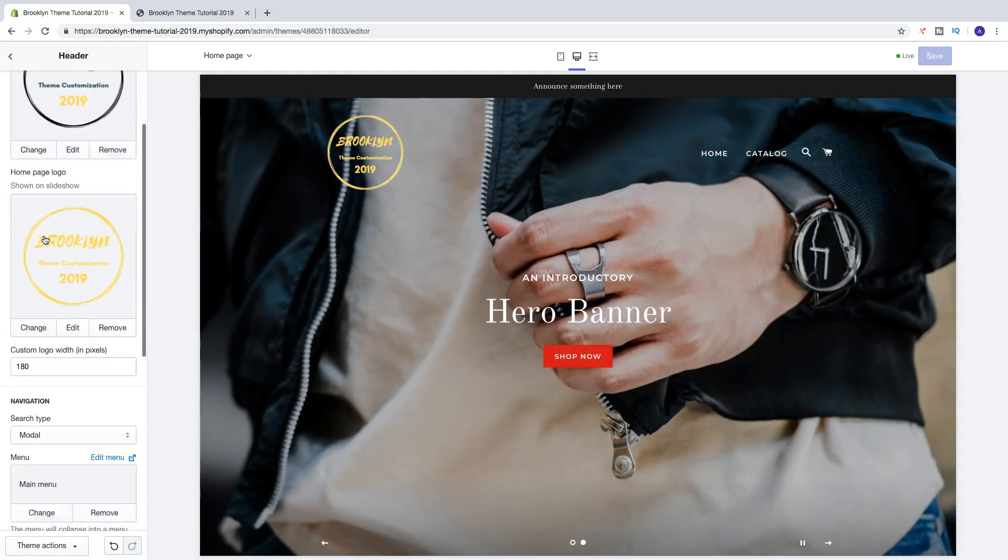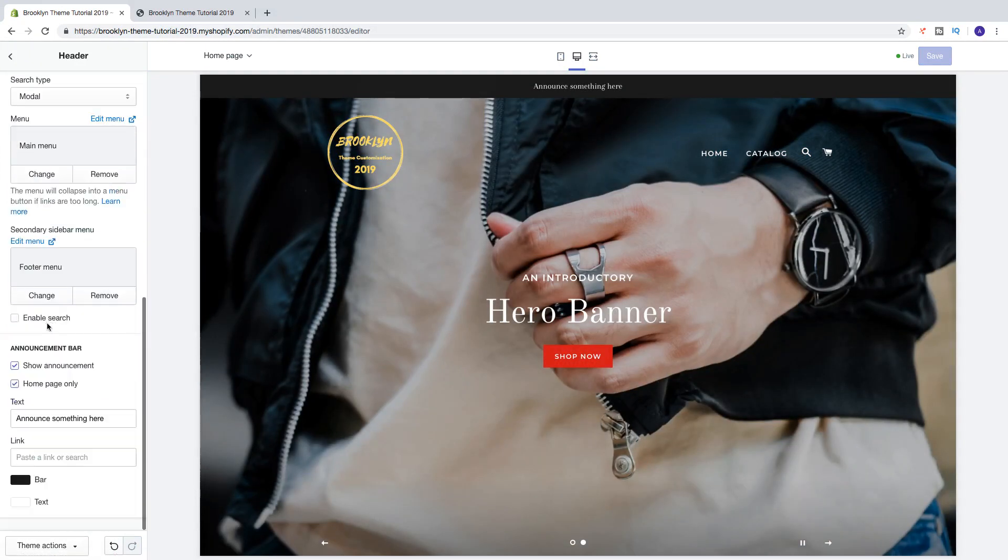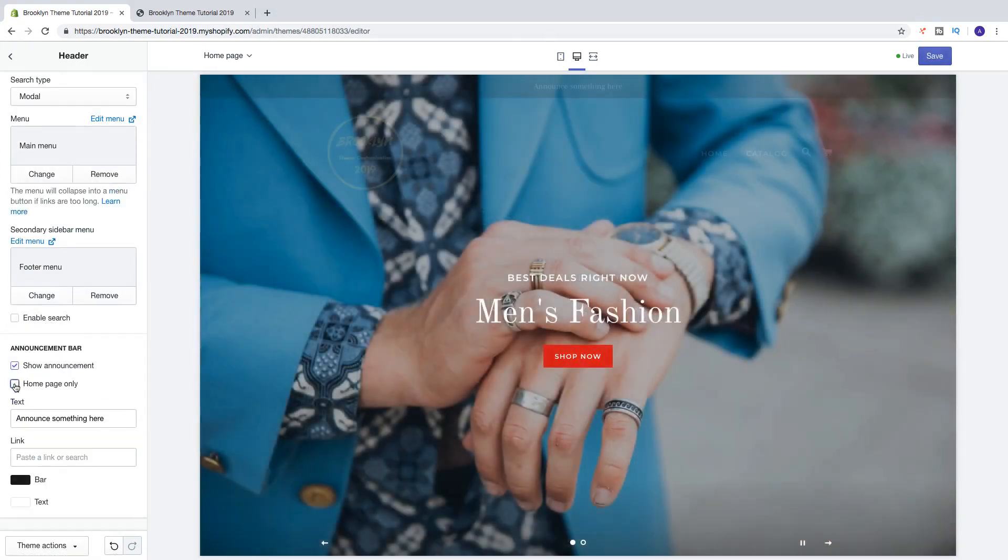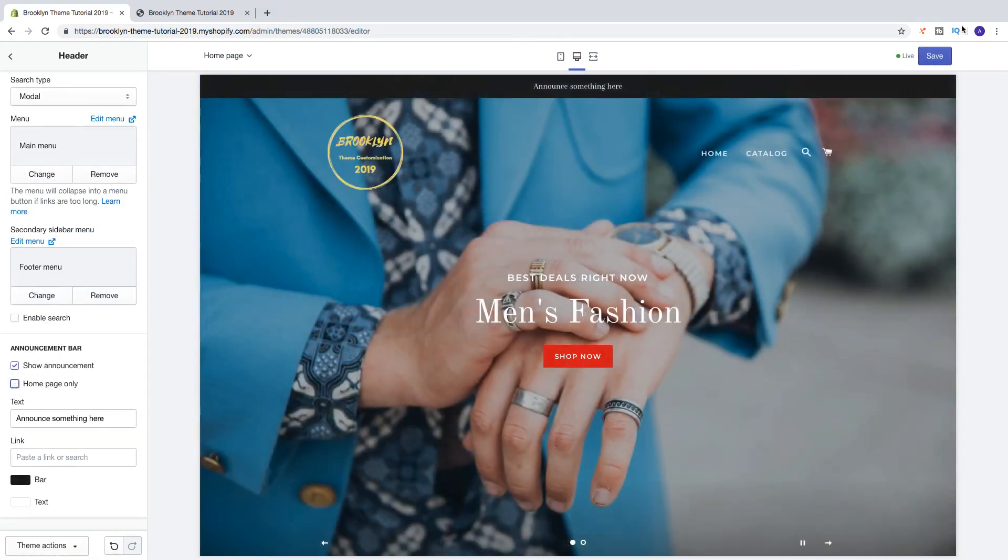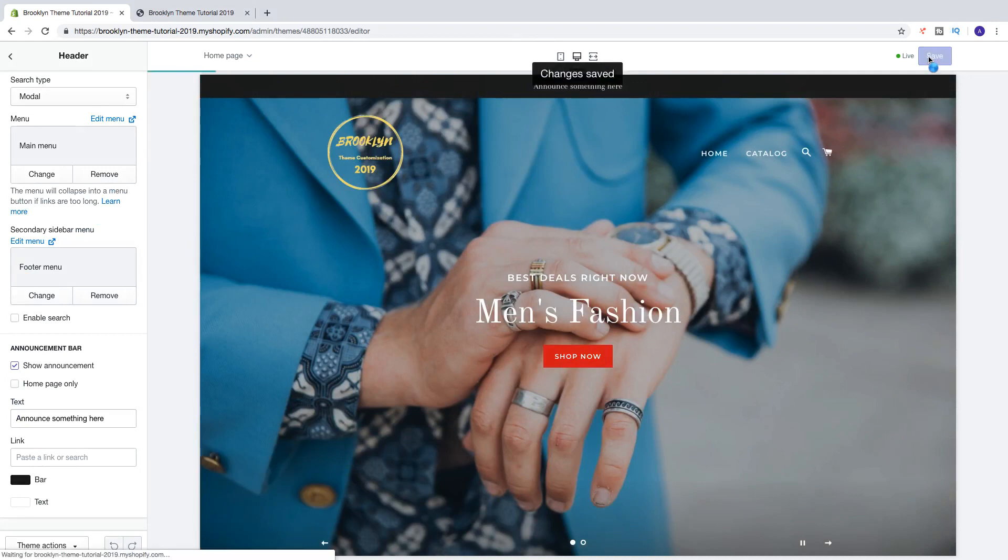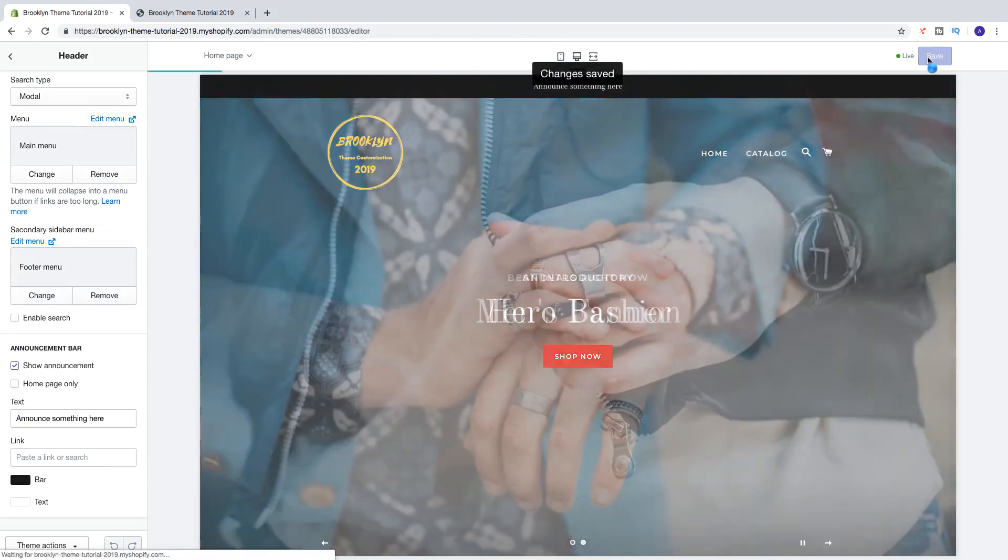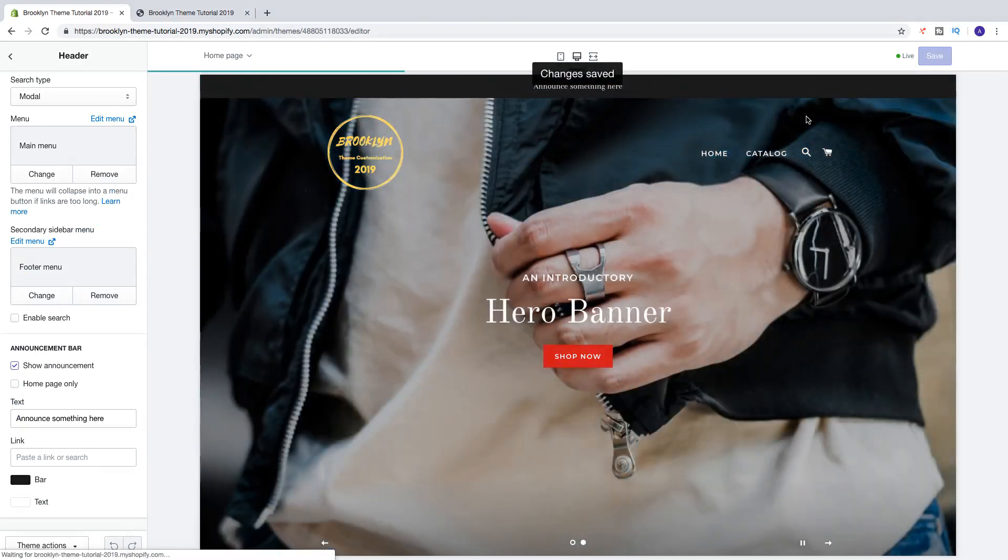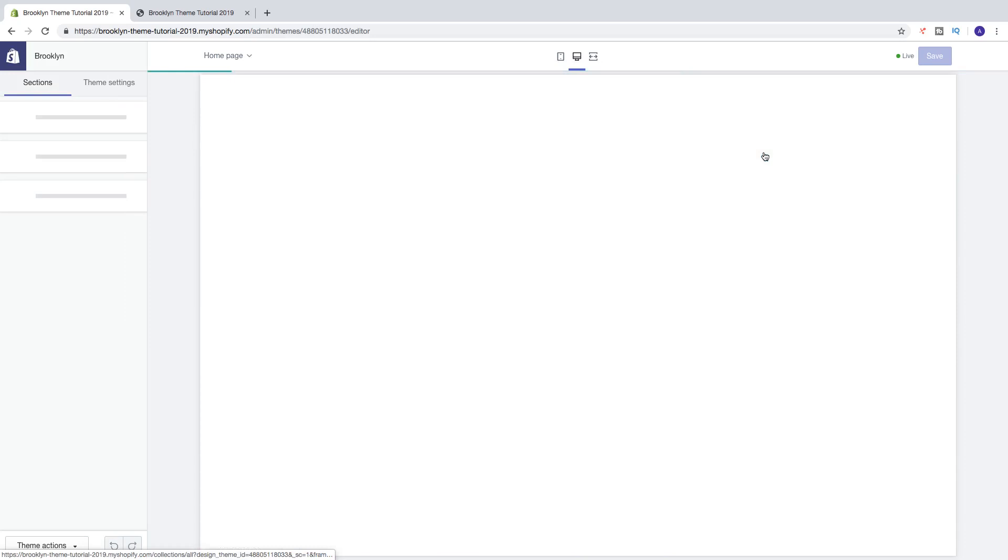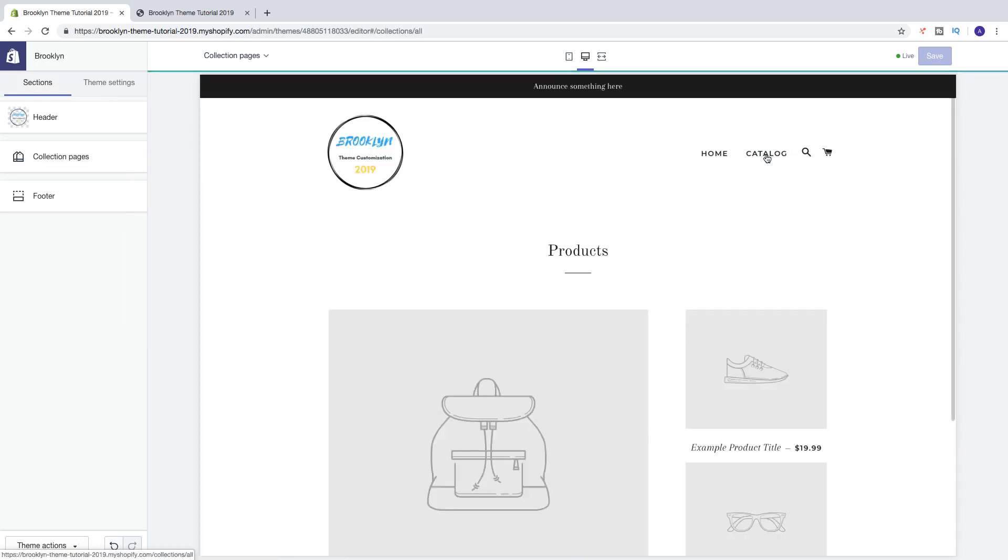So let's go back and if I uncheck this one and click on save and click on catalog, we now have the announcement bar here as well.